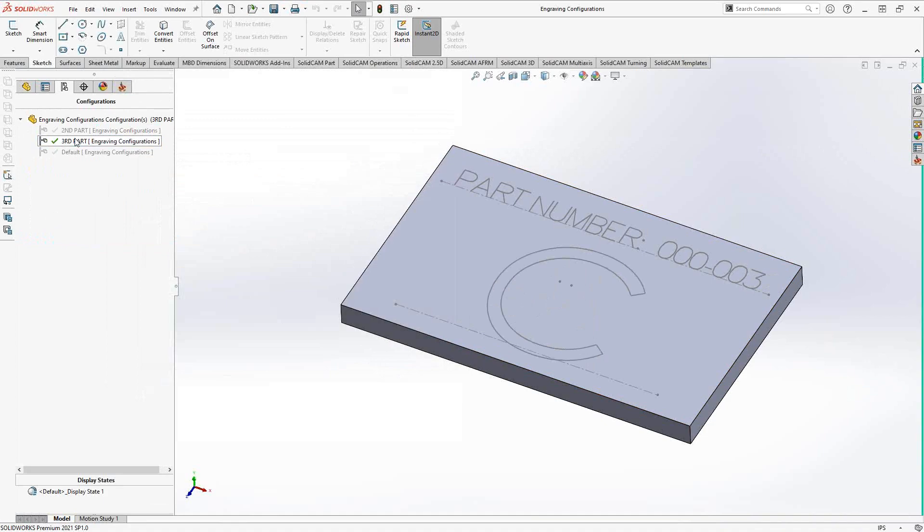So this is how you can get configurations with your text, basically with engraving. And you can do the same sort of thing anywhere where your text is being used. But oftentimes inside SolidCAM, you're using text for engraving. That's why I'm looking at it from this point of view. But you can do the same sort of variable thing with a lot of different stuff inside of SolidWorks and then with SolidCAM.